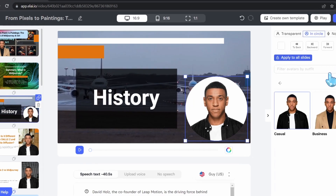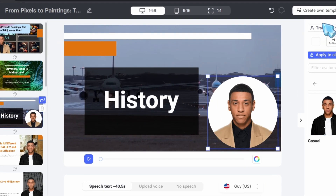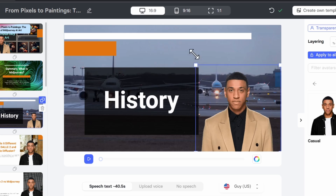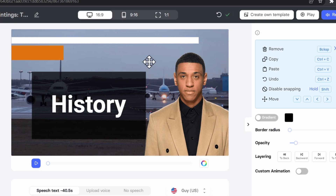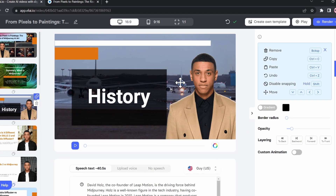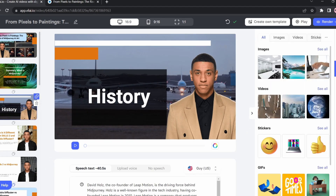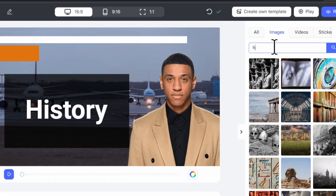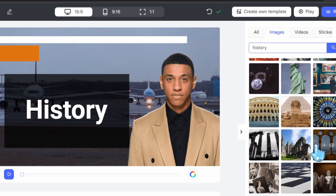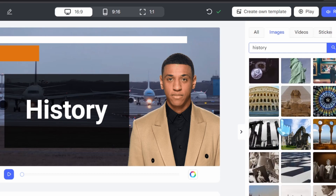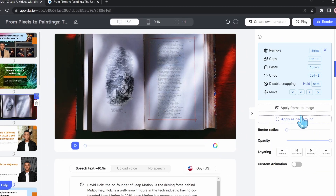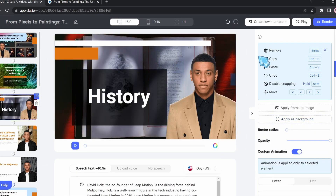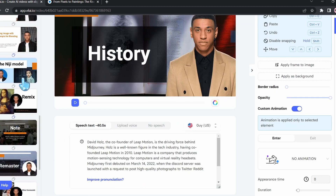Let's do the same for this one — I want to remove the shape, I want a business outfit, and I want to upscale it. Let's say I want to change the airplane background to a history background, since the topic is history. I'll click on Elements, select Image, and search for 'history.' It gives me all these cool history images to choose from. I'll choose this one, upscale it, then apply it as a background.